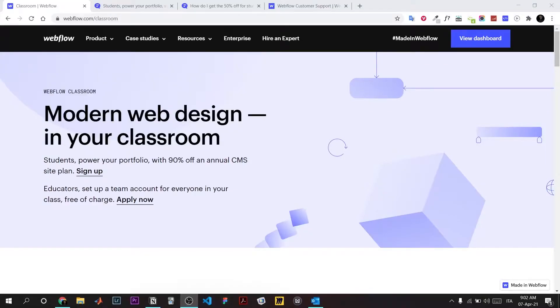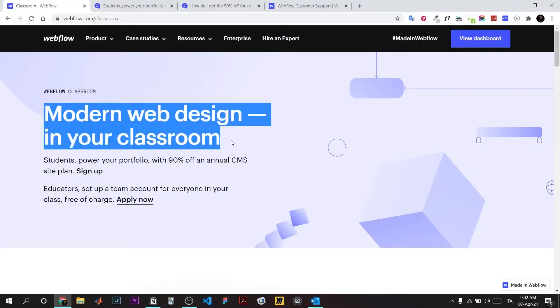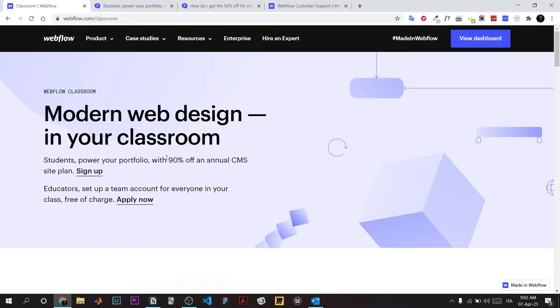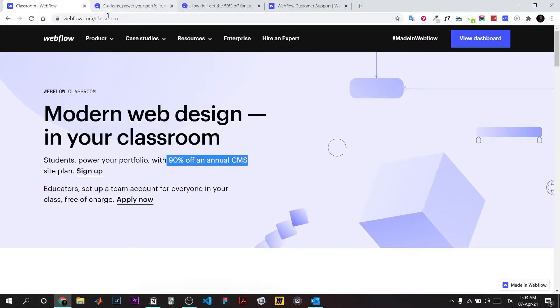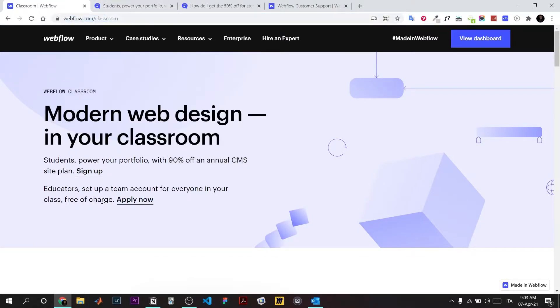Hello, in this video I'm gonna show you how to get the Webflow student discount, the 90% off annual CMS site plan. Here there is a website, link in description. If you click on apply now